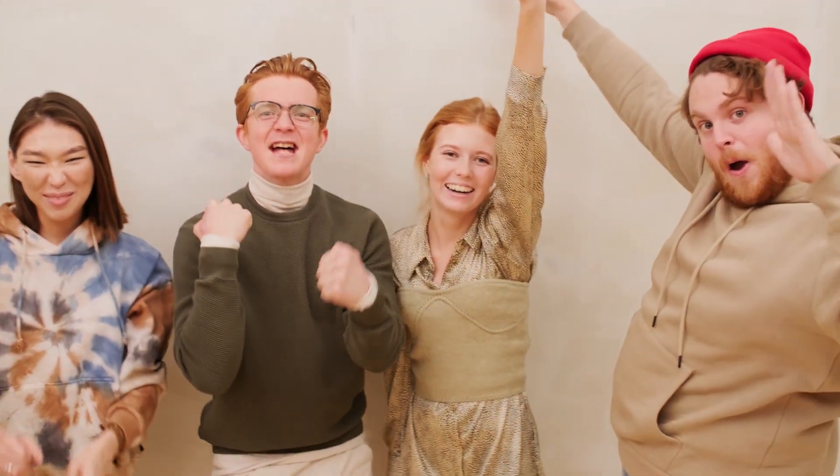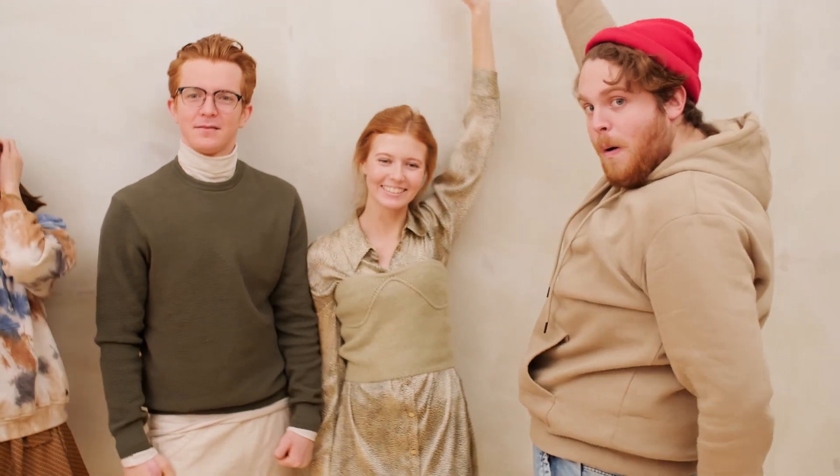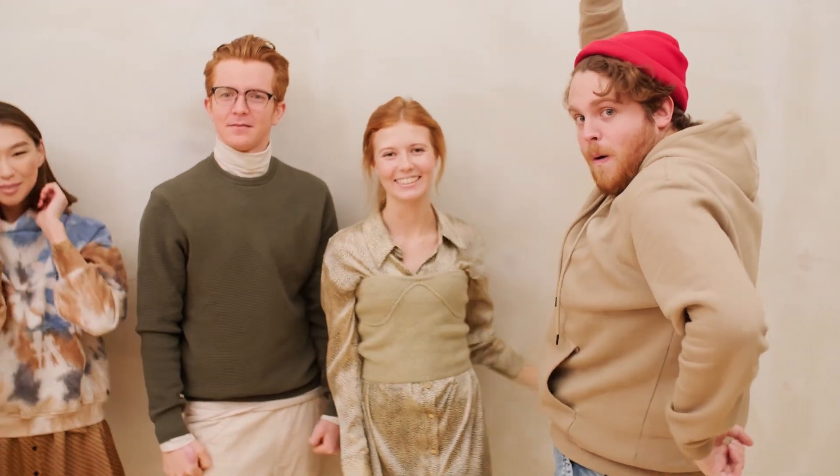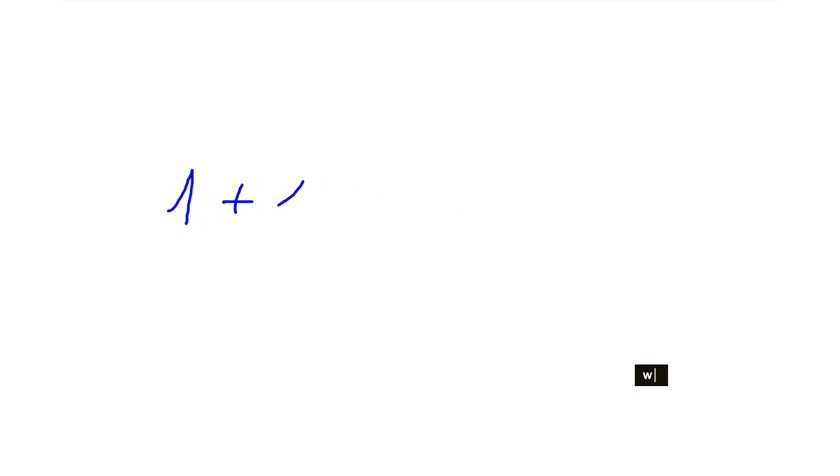ZoomIt has other tools that you can use to make your presentation more engaging and interactive for your audience. Press W to open the whiteboard. A whiteboard is a tool used for visual brainstorming, presentations, and collaboration. To use a whiteboard, start by selecting a surface to write on, such as a physical whiteboard or a digital one. Press Escape to exit.